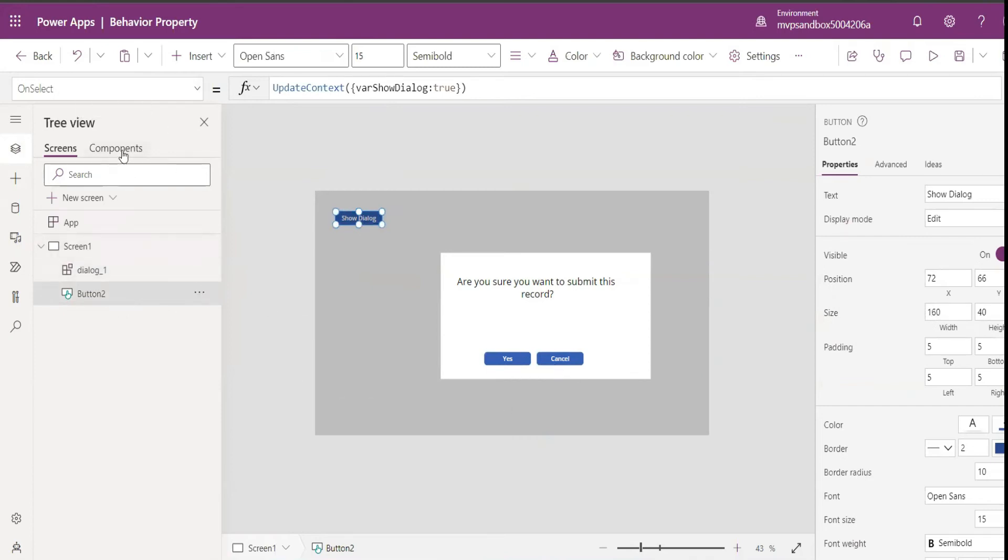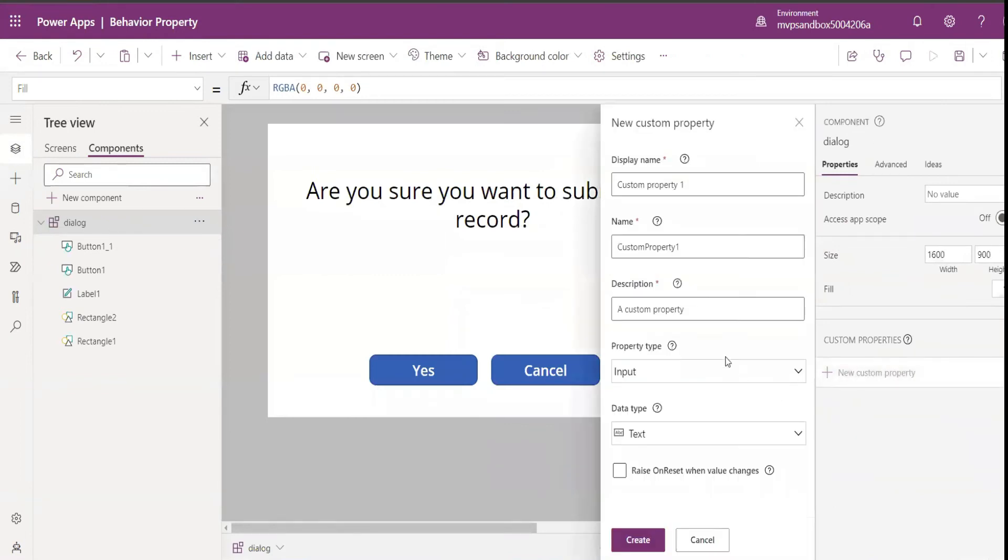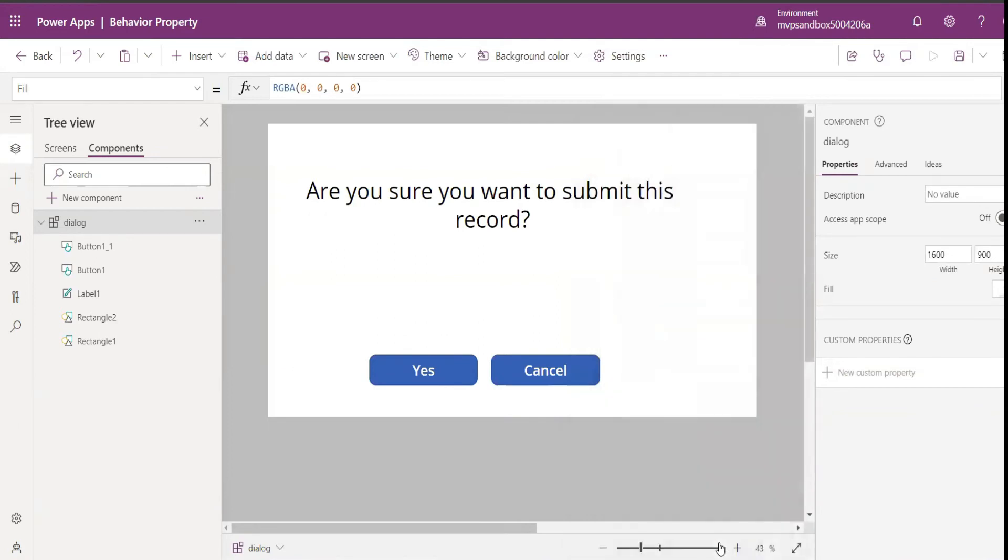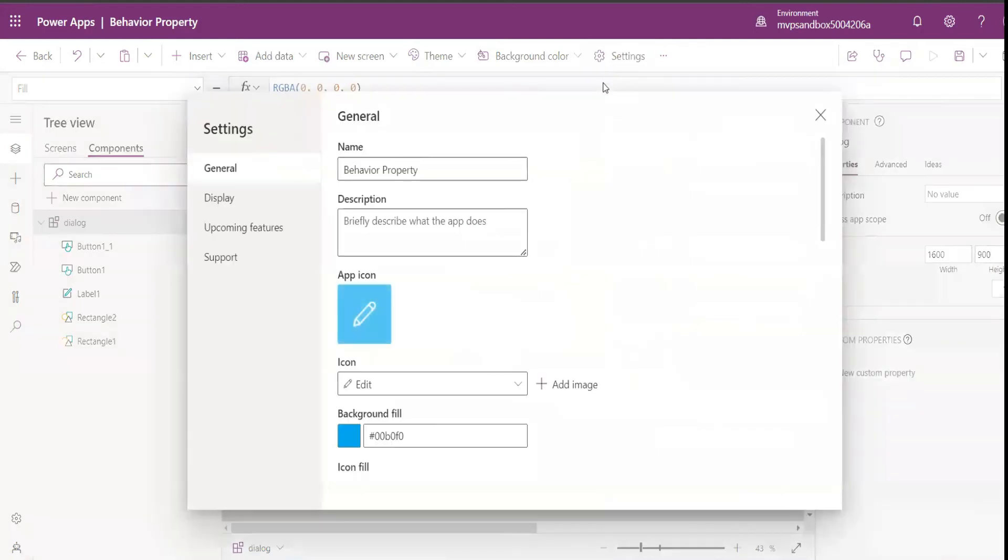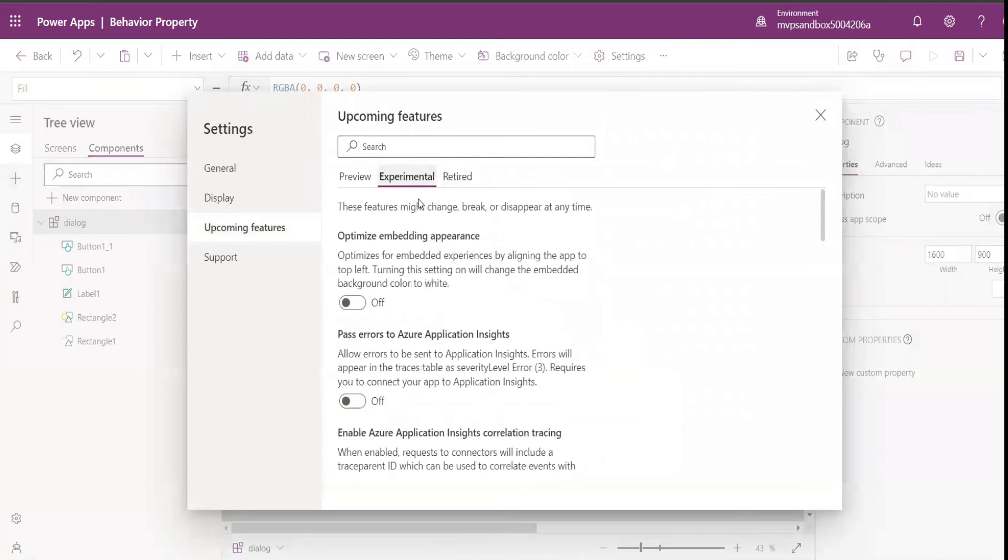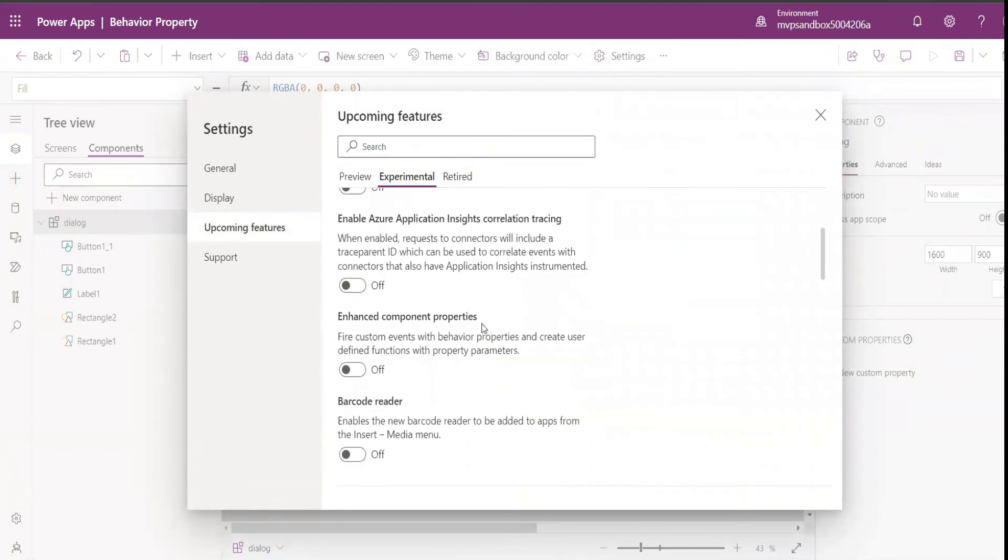For that I go to Components and I add a custom property. If you see there is an input property and output property, but for this purpose we will need a behavioral property. For that I'll go to my settings, and then in the upcoming features, in the experimental feature, I would search for enhance component properties.